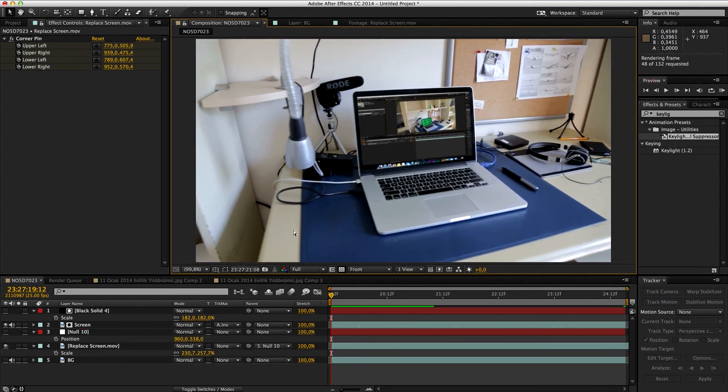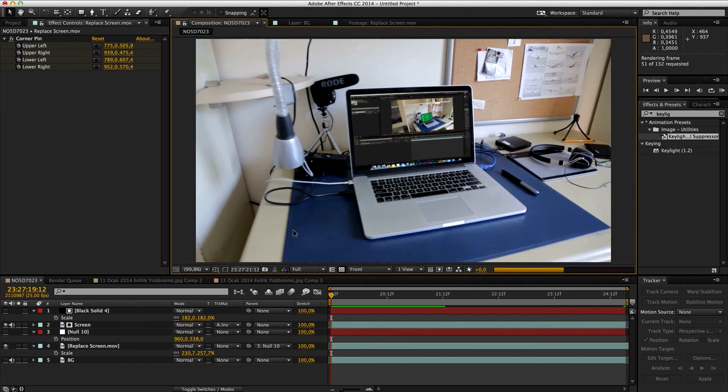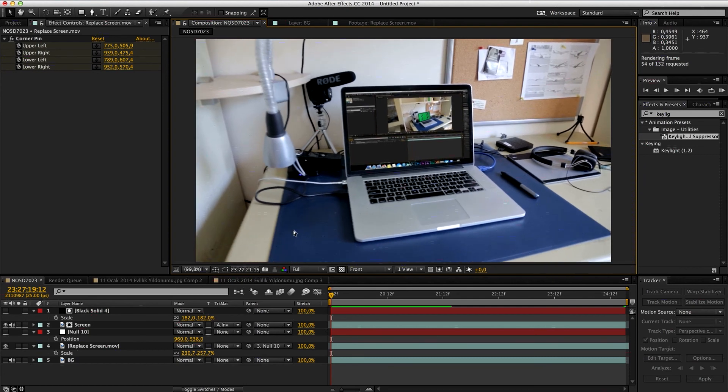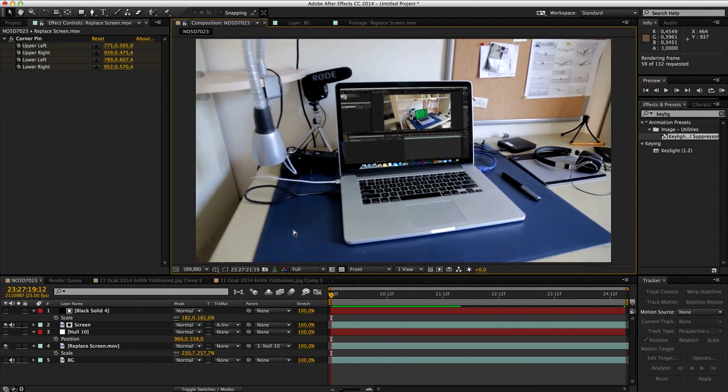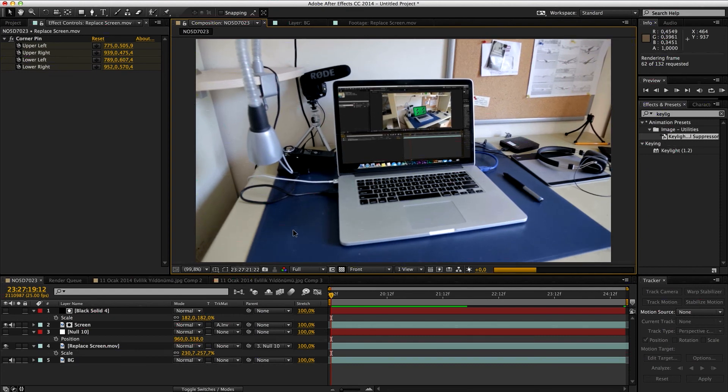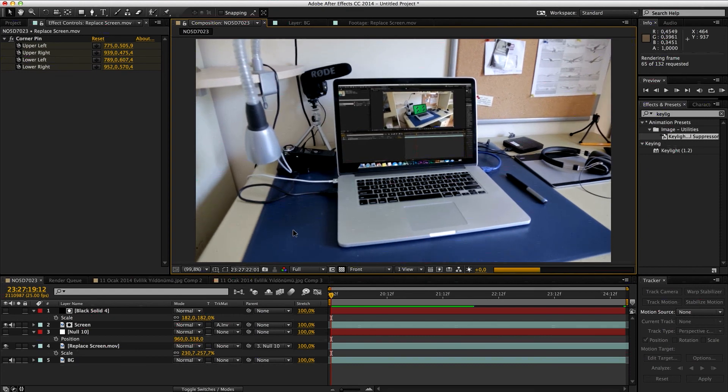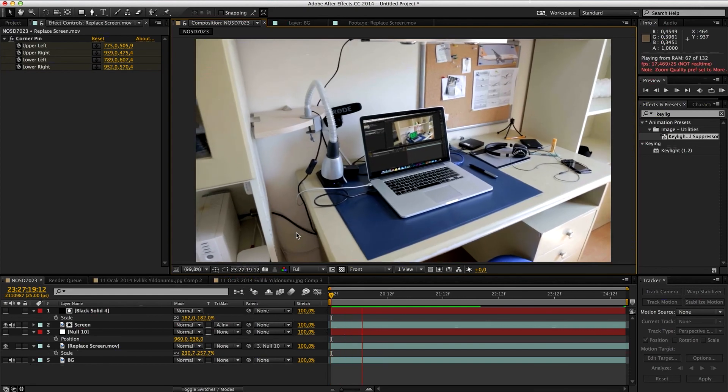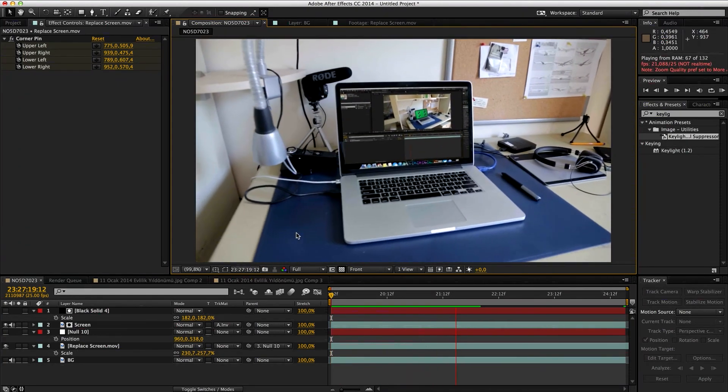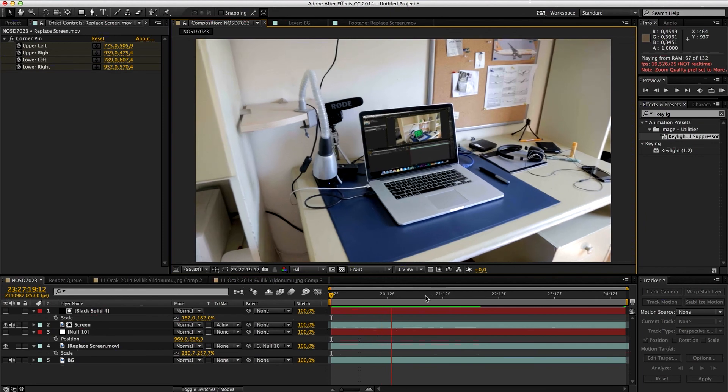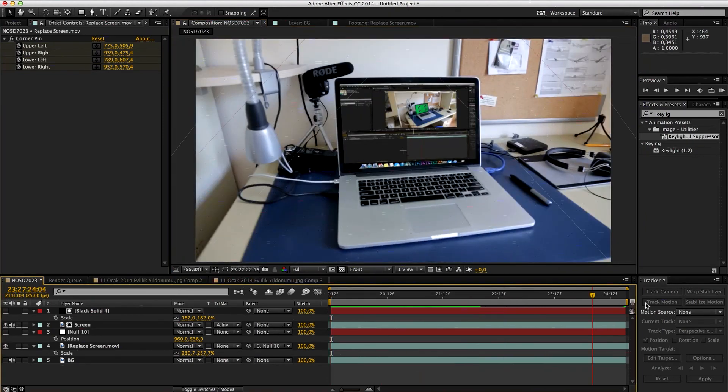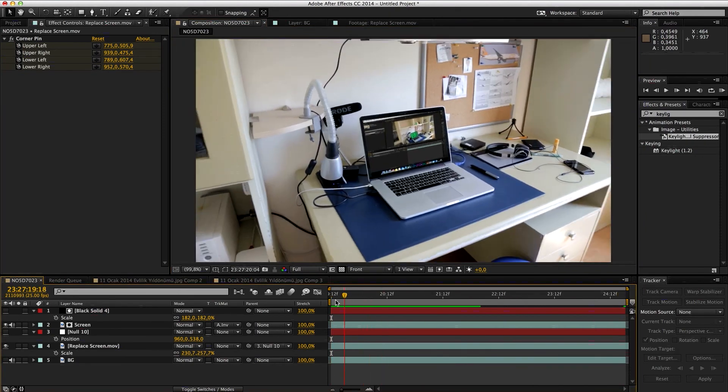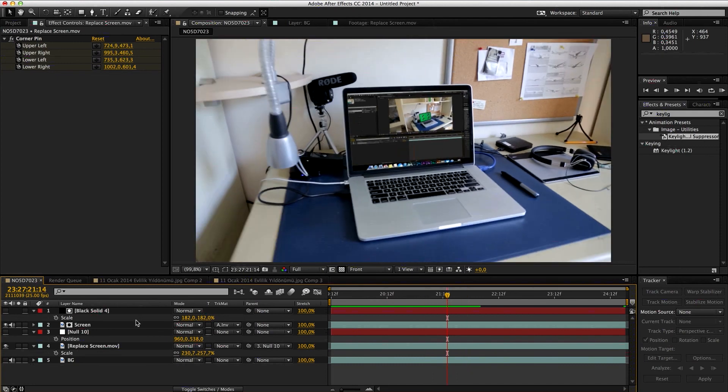It might not be perfect for every condition, but it's definitely something that you can try and it's something that definitely works. So when we play this, you can see this shake at the start, but later on it's perfectly clear. You can work on your track to fix that, but this is basically how to do it.